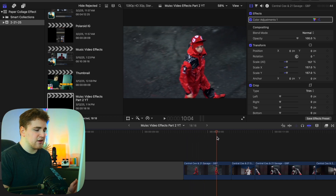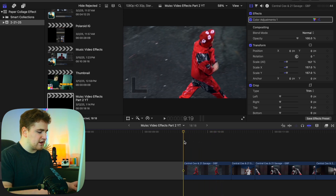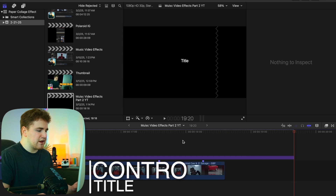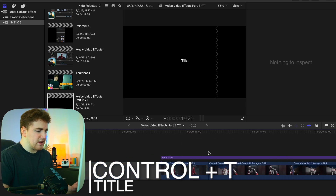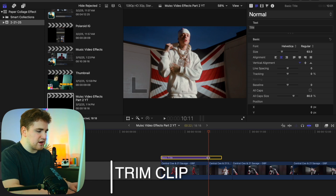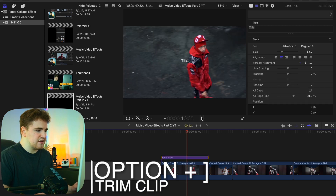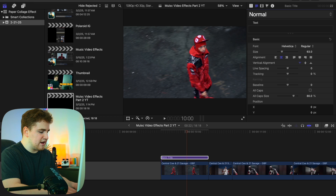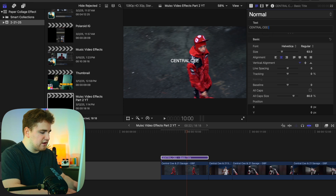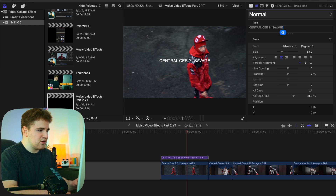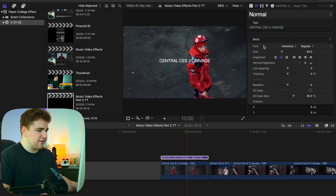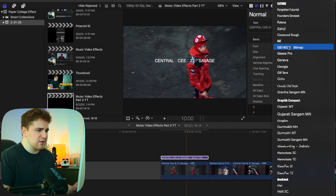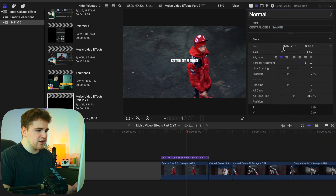So I have this clip right here. To add a title, just click Control+T and that will bring up a basic title by default. Then we can trim this title with Option+Bracket. You can click on it and name it whatever you want — so let's type in 'Central' for the artist name, then '21 Savage'. The font I really like is called Flat Brush, so we click on Flat Brush right here.